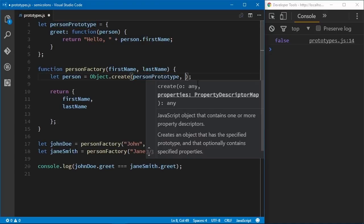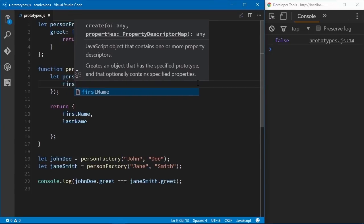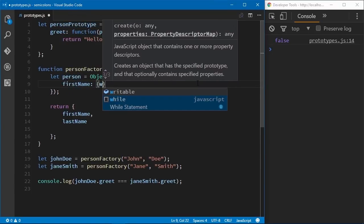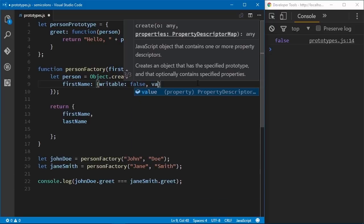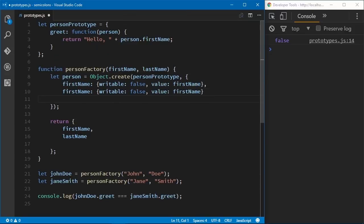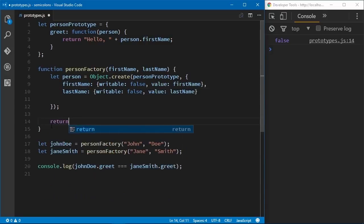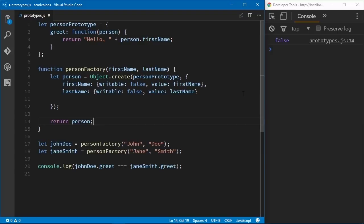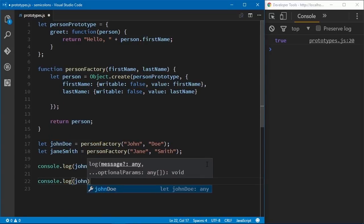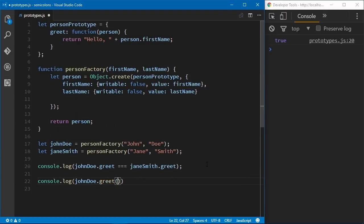We have created our person using our prototype, but we can also define any other properties we need. The firstName is going to be a read-only property — writable: false, with the value set to our firstName parameter. We'll do the same thing for lastName, then we return person. Now when we check the right-hand side, we see that comparing johnDoe.greet to janeSmith.greet is true — exactly what we want. The greet method works as well. If we call greet on John Doe and pass in Jane Smith, we should see true on the right, and then 'hello, Jane' — and we do.